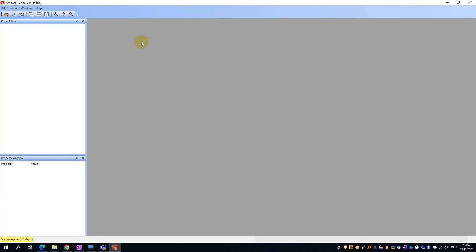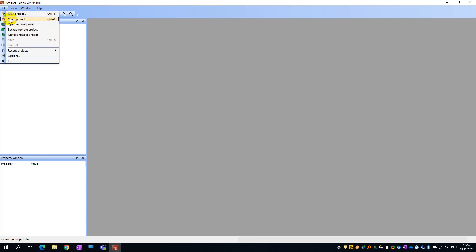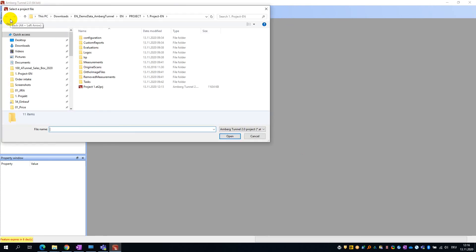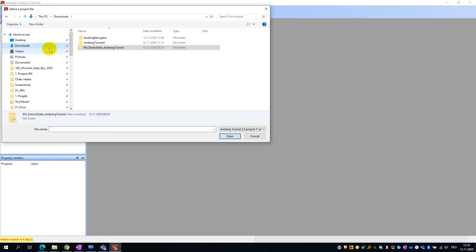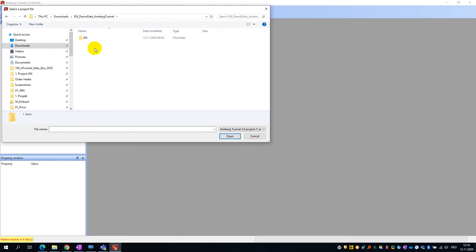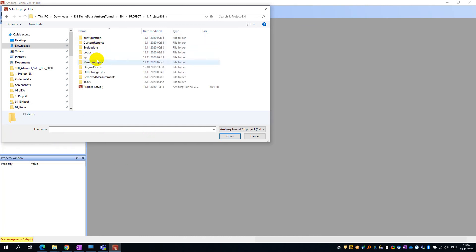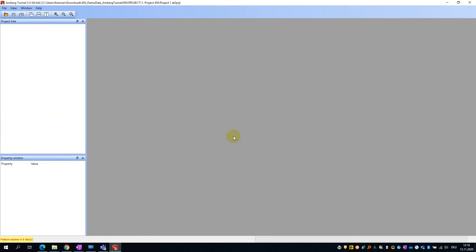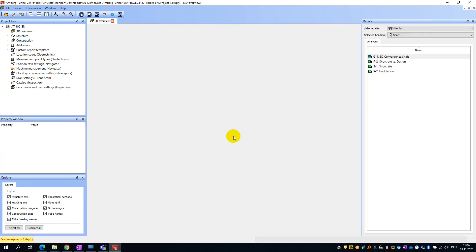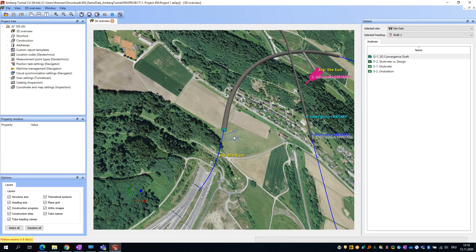Now that we have AMBURG Tunnel up and running, I will go ahead and load the demo project. To do this, select File, Open Project, and browse to where you have the project downloaded. Navigate into the directory shown here and locate the file called project1.82.prj. Go ahead and open this file. With the project now open, you are ready to explore the features of AMBURG Tunnel.